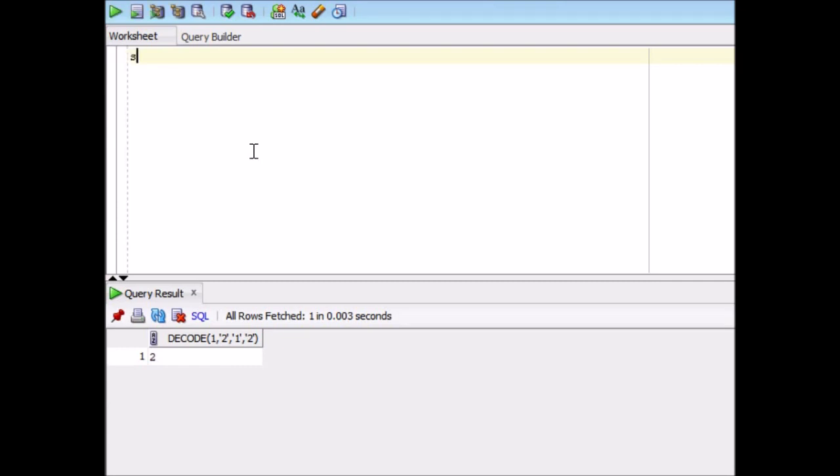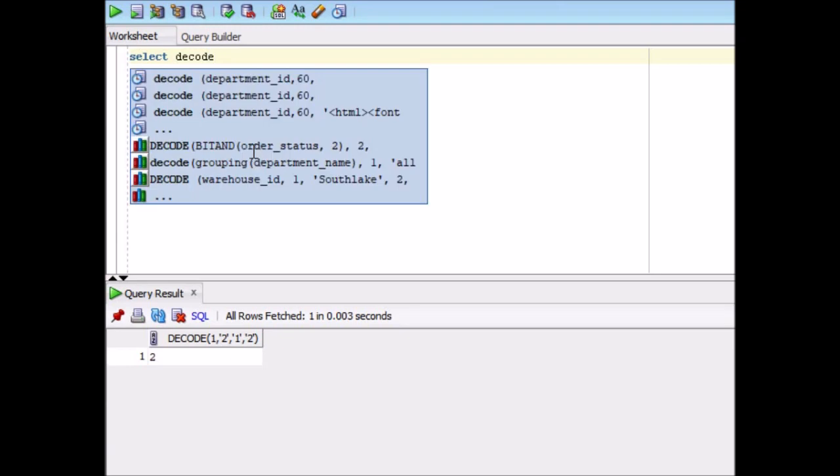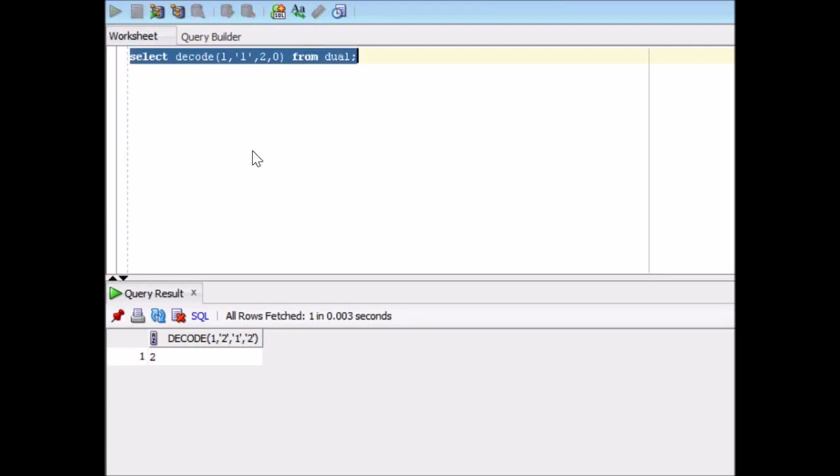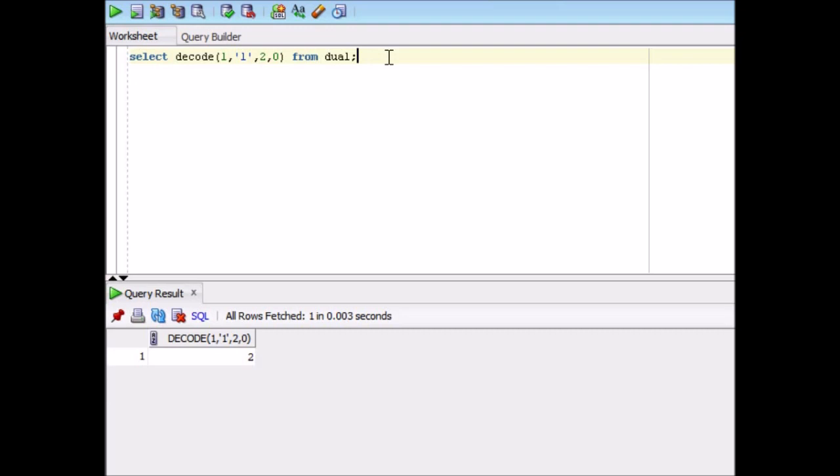Now let's see the last difference, that is type mismatch. So select decode, let's compare one with a character thing. And then output would be if 1 is equal to then 2 else 0 from dual. So this is working pretty fine.